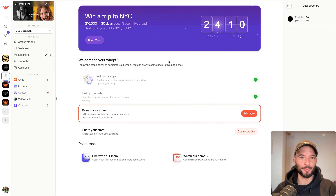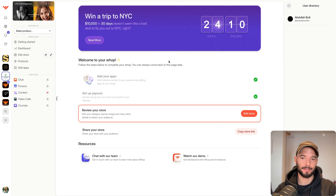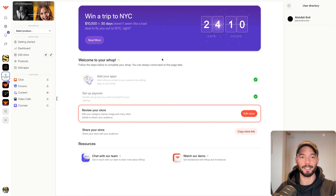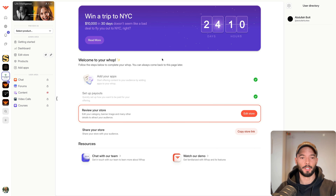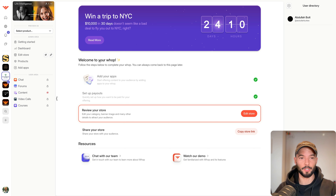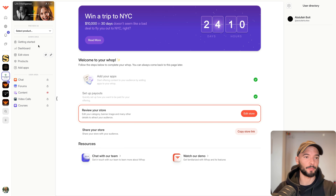Welcome to WAP — a community platform that is free and allows you to host your free community, your paid community, and different online courses all in one place. It's a competitor that's been around for about a year, and someone asked me to do a video on how to set it up, so that's what I'm going to do.